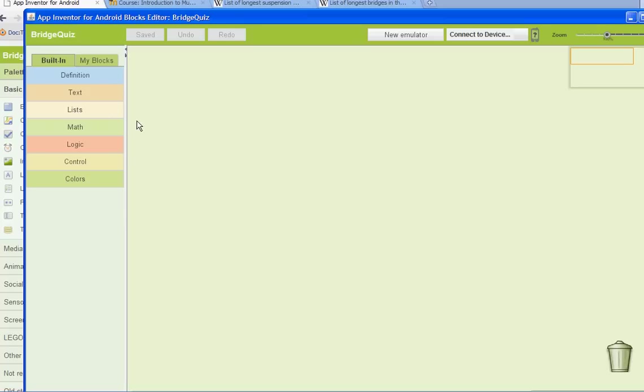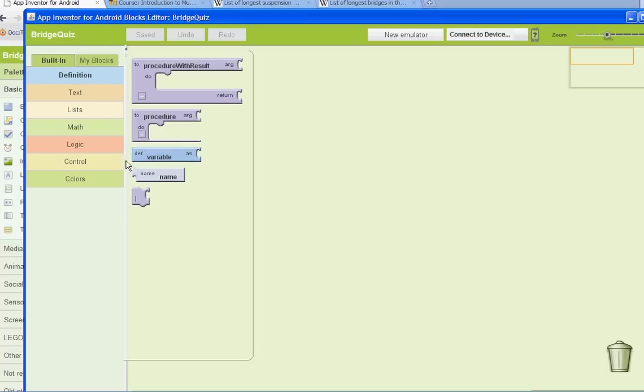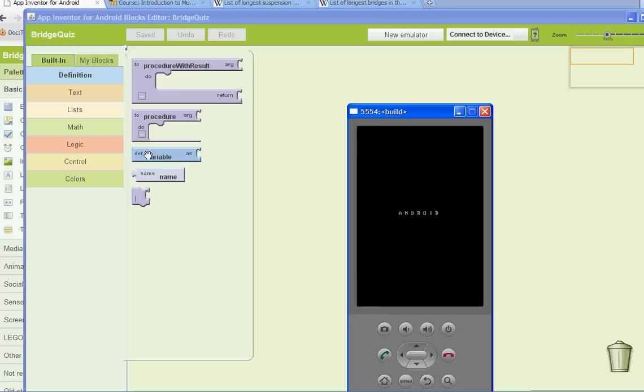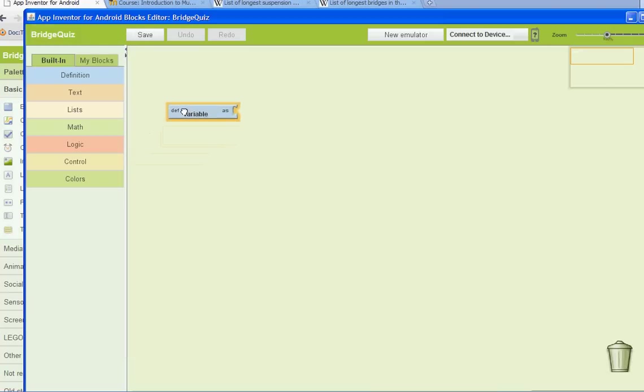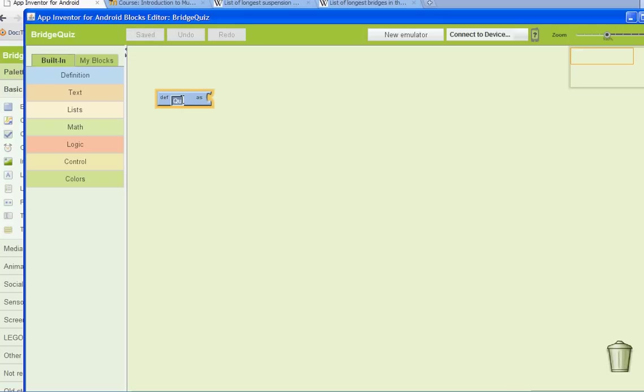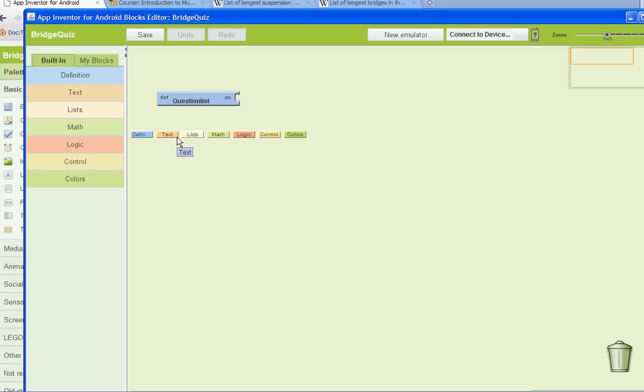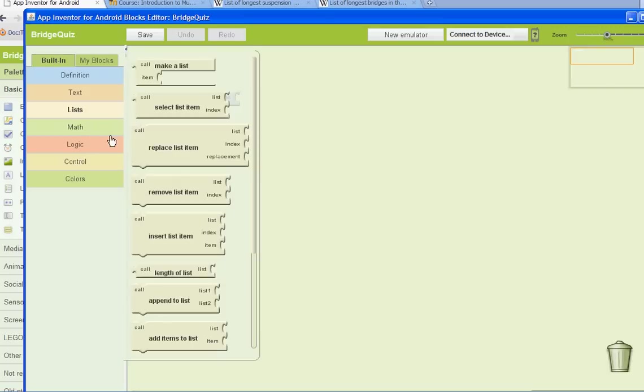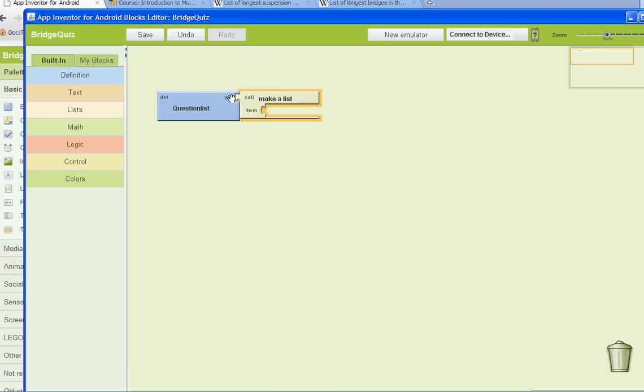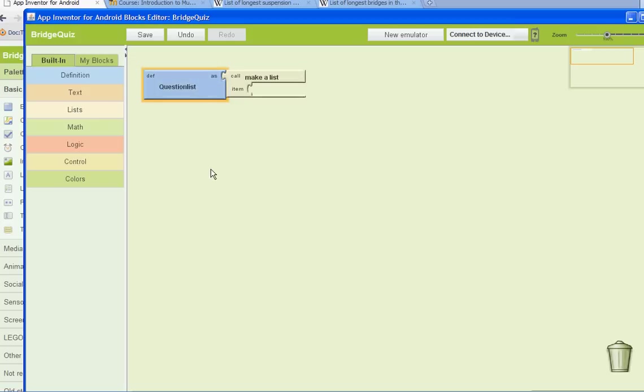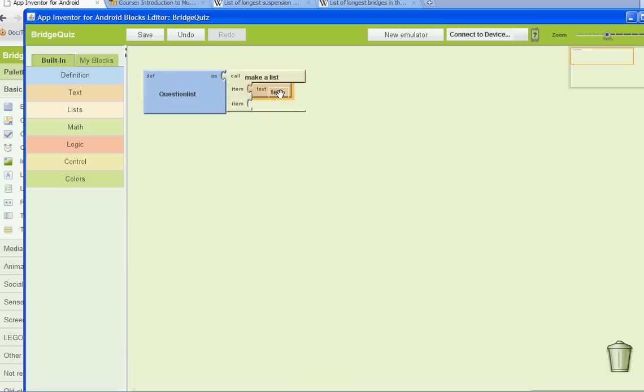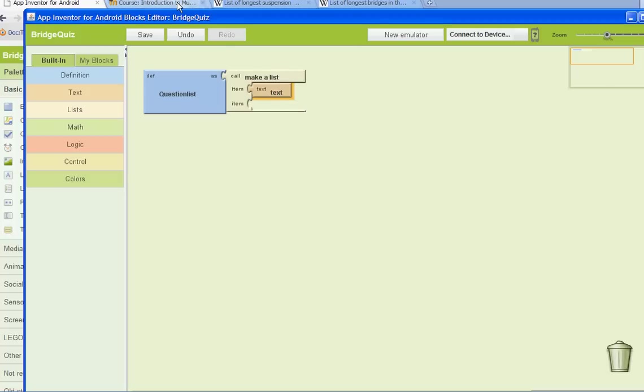We'll start working on the behavior. So the first thing we need to do is go to built-in and definitions. And we're going to be setting up some global variables. The first one we need to set up is our question list. And then to that, we're going to go to where it says lists and we're going to select call, make a list. And then next, we're going to select text. And this is where we'll put our questions. We're going to create five different questions. And you're probably thinking, well, where am I going to figure out what to do here?